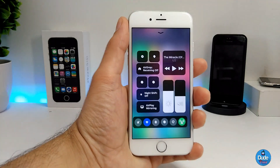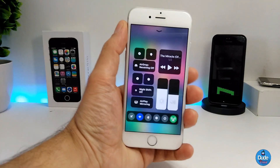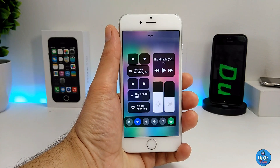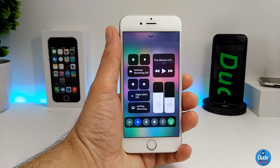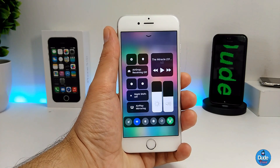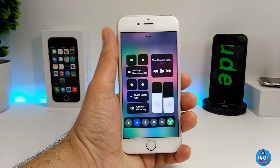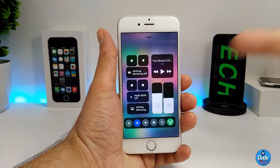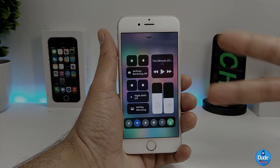That's it guys — just a quick video to show you how you can bring the iOS 11 control center into your jailbroken device. I hope you guys enjoyed today's video, and I'll catch you in the next one. Peace!